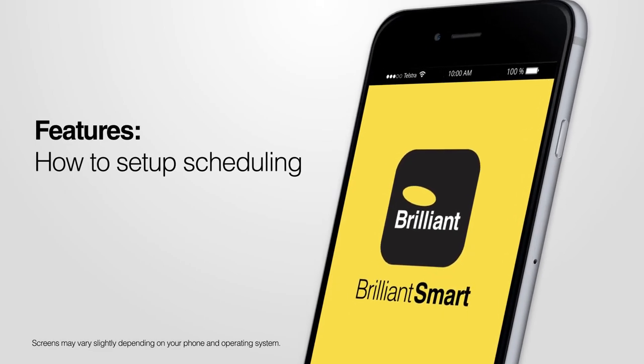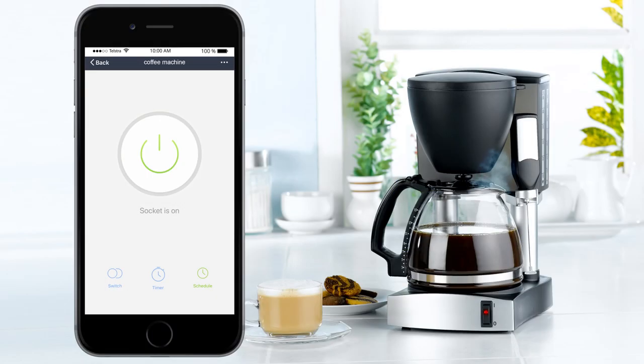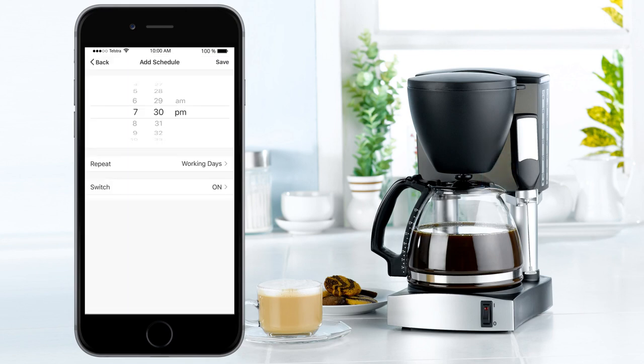How to set up scheduling. Scheduling allows your smart device to turn on or off at specific times and on specific days.